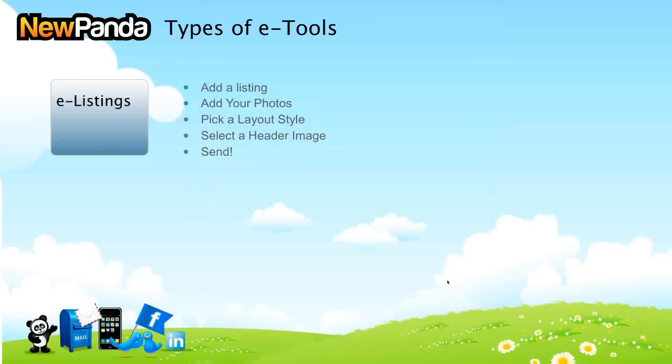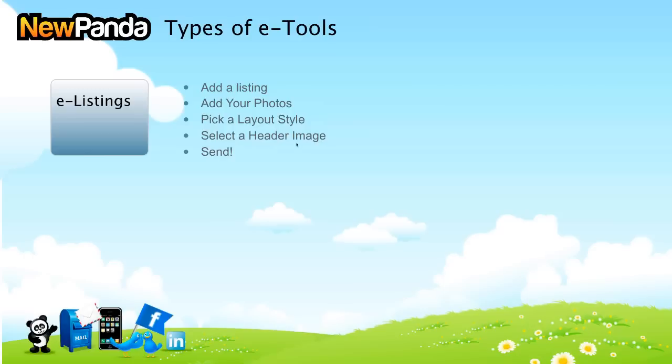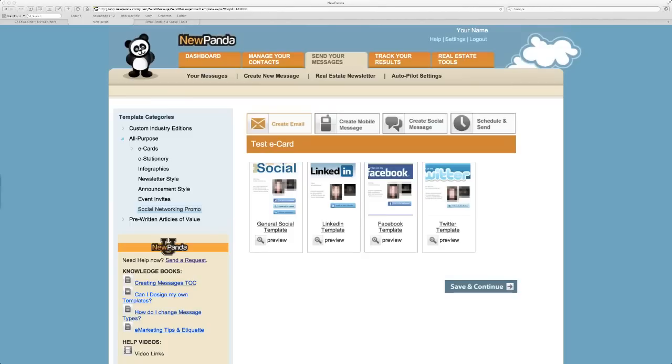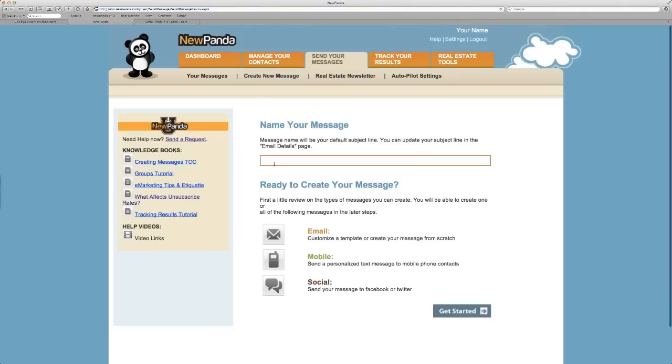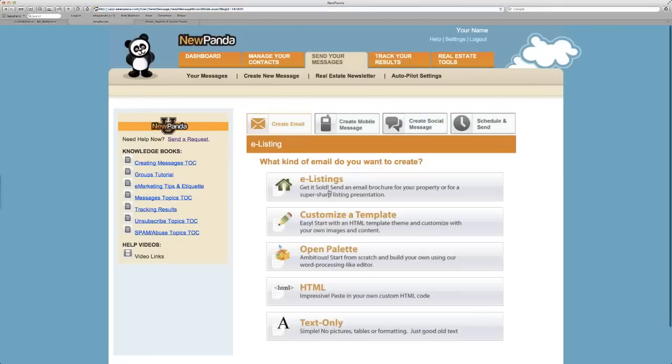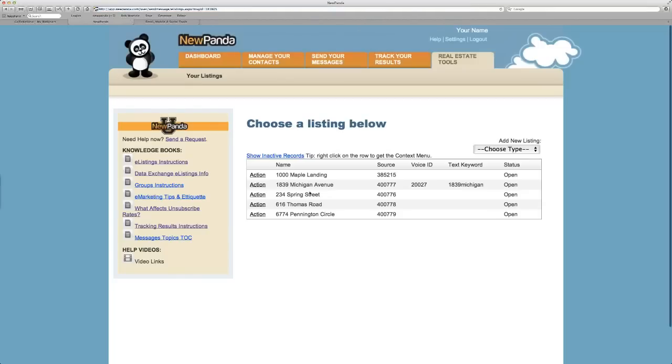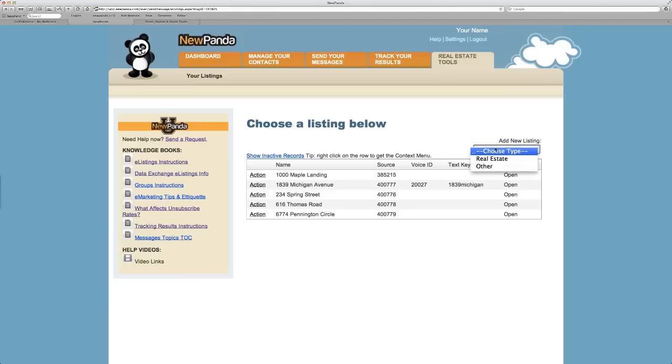One last thing I want to talk about, and I'll do this quickly. This is an e-listing specific feature. In the mobile features we'll talk about, it's on Friday for those of you joining us live. There's an ability for you to add a listing, add photos, pick a layout style, select a header image, and send it. And that's all called e-listing. So what I'd like to do is walk through this. I will show you an example of creating a new message, naming it, in this case I'm going to call it e-listing, and get started. Then I'm going to choose e-listings, and then I'm going to have the ability to choose from the listings I've already added.